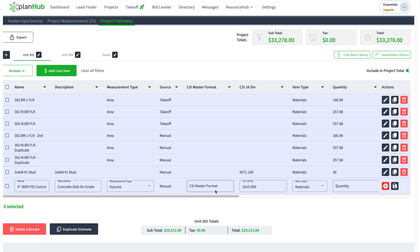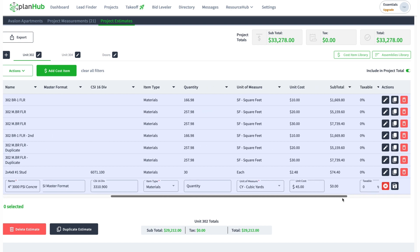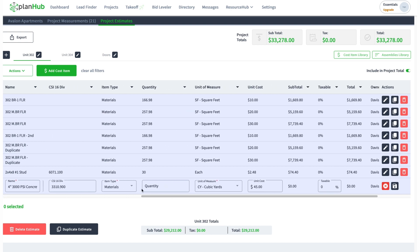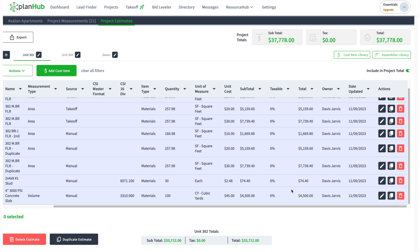I can edit it now and put in the quantity. Maybe how many cubic yards am I going to use on this job? Quantity, maybe I'm using 100 cubic yards. Save that. Now you can see it totaled it all up for me.